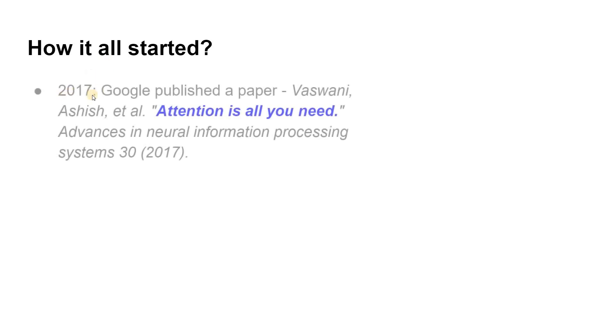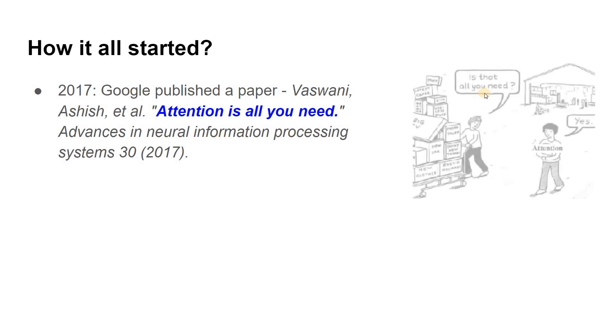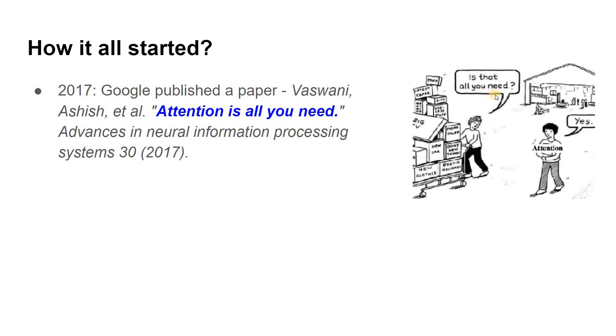It all started in 2017 when Google published a paper named Attention is all you need, which is even dubbed as The Transformer. This proposed state-of-the-art architecture outperformed almost all the existing machine translation systems which were based on Recurrent Neural Networks or RNNs in terms of both quality as well as cost of training.